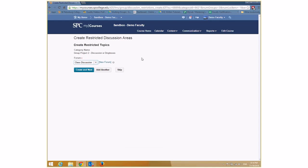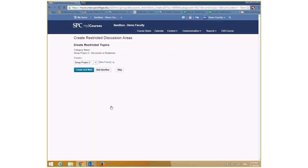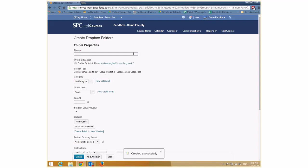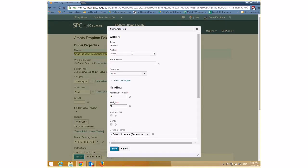For the discussion setup, I need to choose a forum. It's best for a group project to create a new forum — I'll call it 'Group Project Two.' Save that and click Create. Next, I set up a group drop box called 'Group Project Two Dropbox.' Just like creating a regular drop box, I can enable the originality check and add it to the gradebook by clicking New Grade Item, calling it 'Group Two Project' worth 20 points.